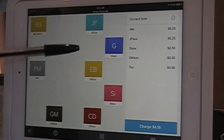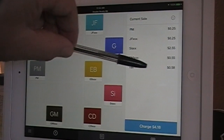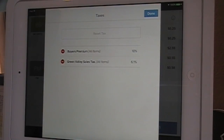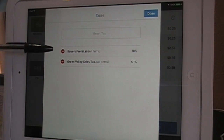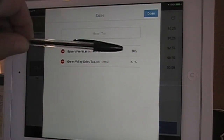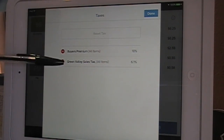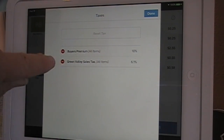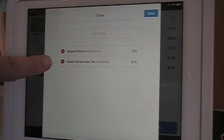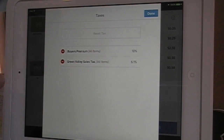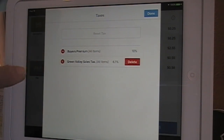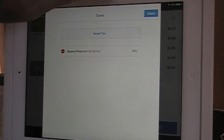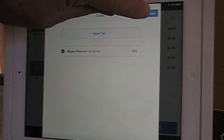Very simply, we just touch the word Tax on the screen to bring up the Taxes screen. Here it says Buyer's Premium 10% and our Green Valley Sales Tax 6.1%. All we do is touch the red minus sign for Green Valley Tax and hit Delete. It only affects this one sale. Then hit Done at the top.